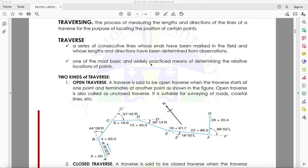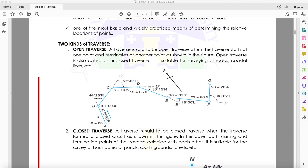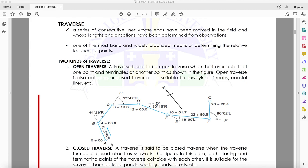Traversing is one of the most basic and widely practiced means of determining the relative location of points. We have two kinds of traverse: the open traverse and the closed traverse. In a traverse, it is a series of consecutive lines whose ends have been marked in the field, and we know the lengths and directions.